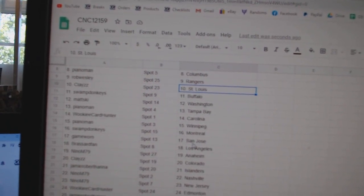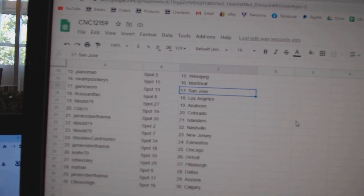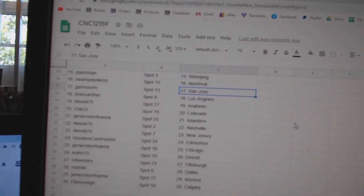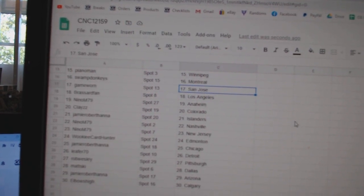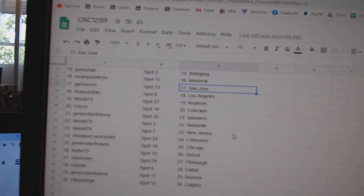Swamp, Montreal. Game Warren, San Jose. Broussard Van, LA. Nino M., Anaheim. Clays, Colorado. Jamie, Islanders.